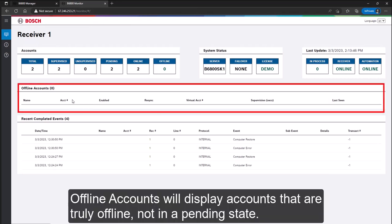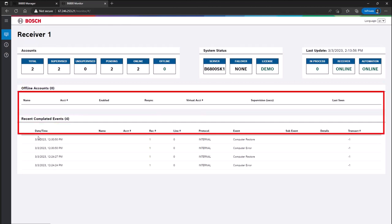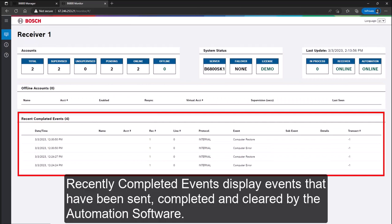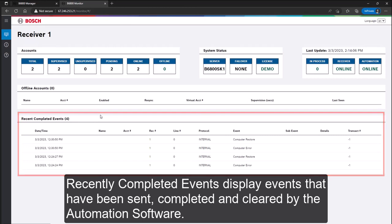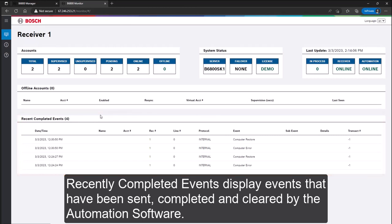Offline accounts will display accounts that are truly offline, not in a pending state. Recently completed events display events that have been sent, completed and cleared by the automation software.